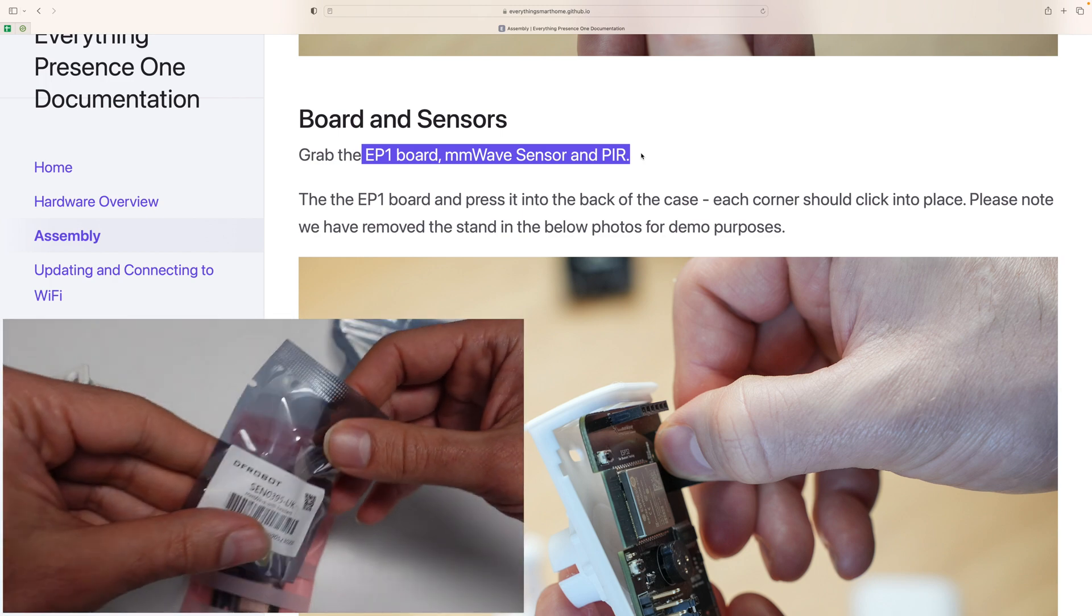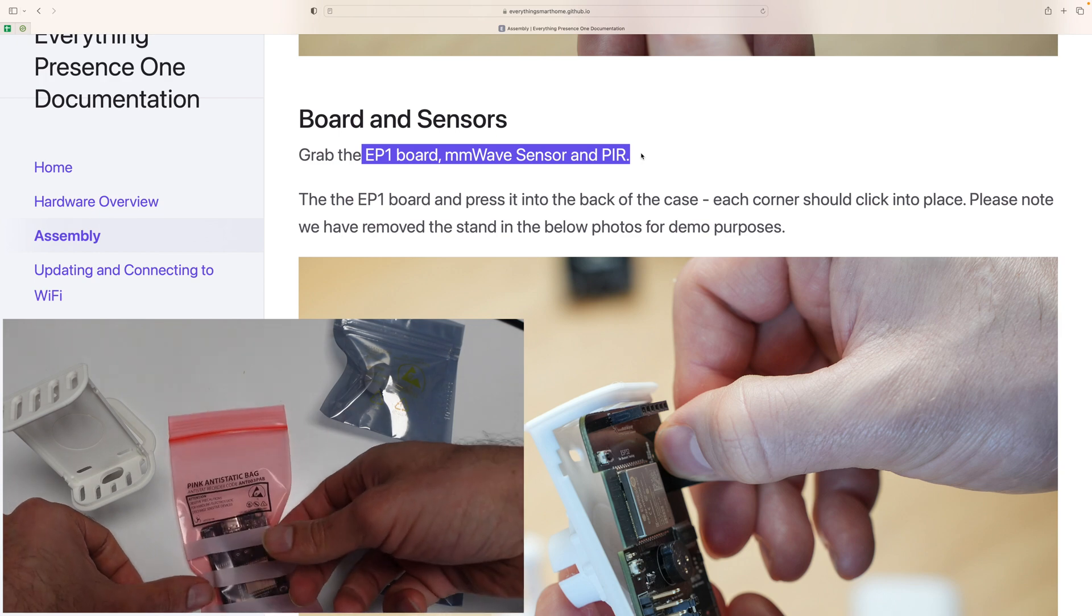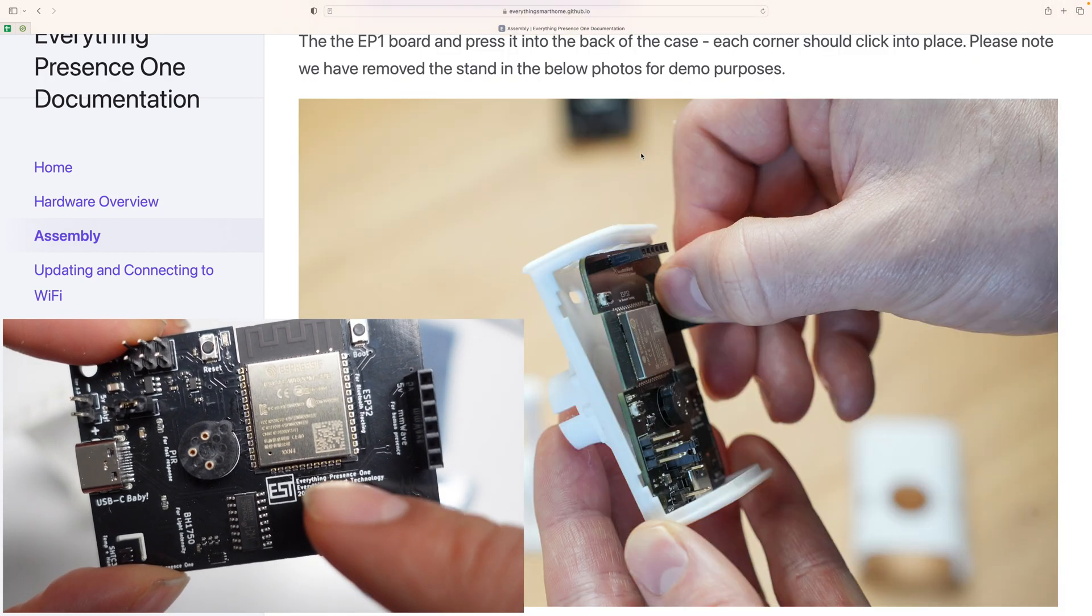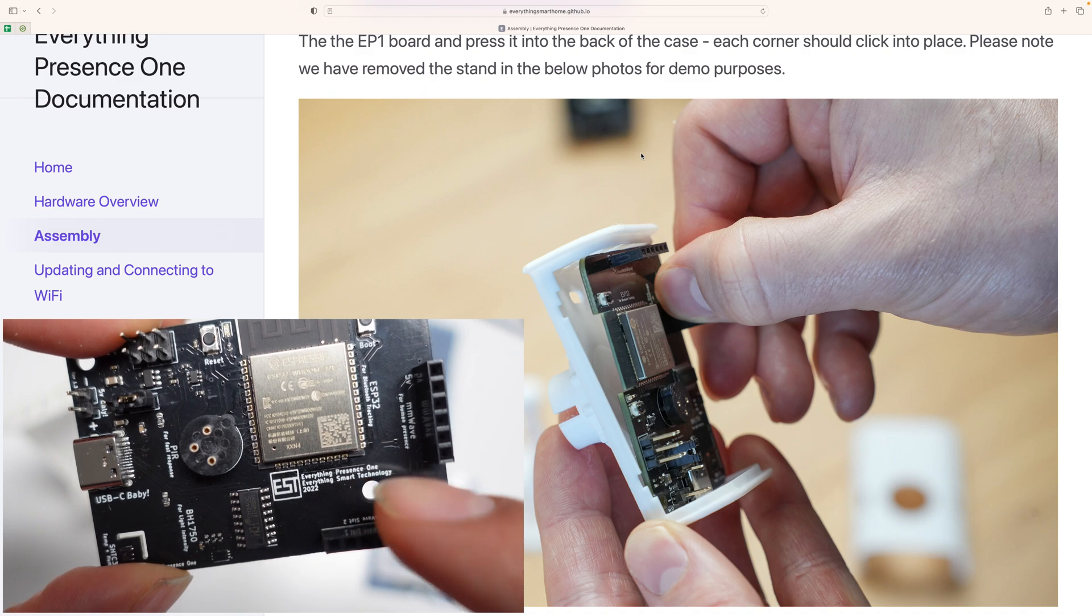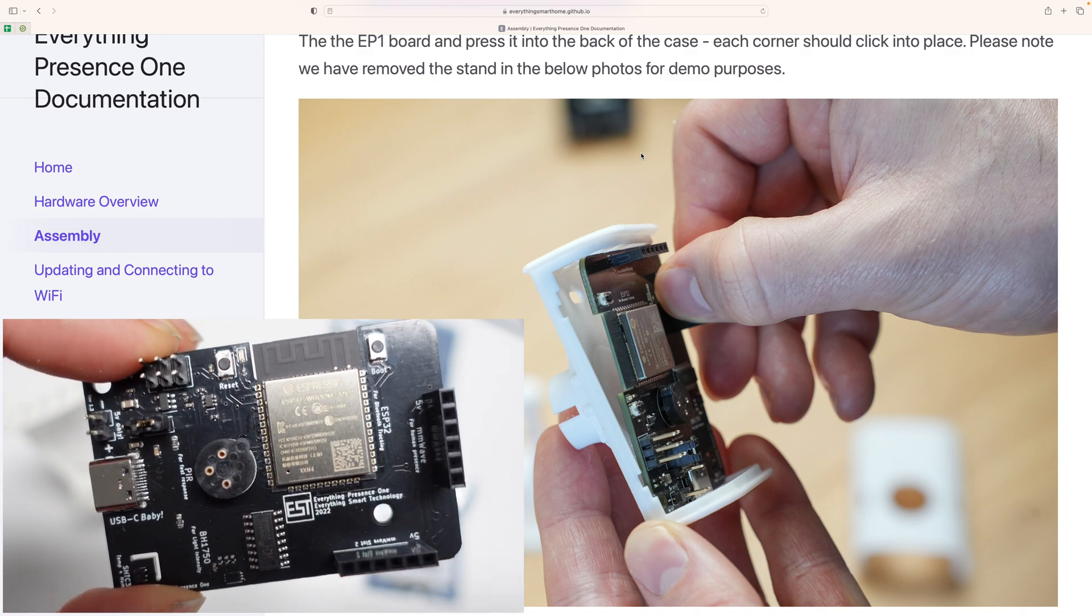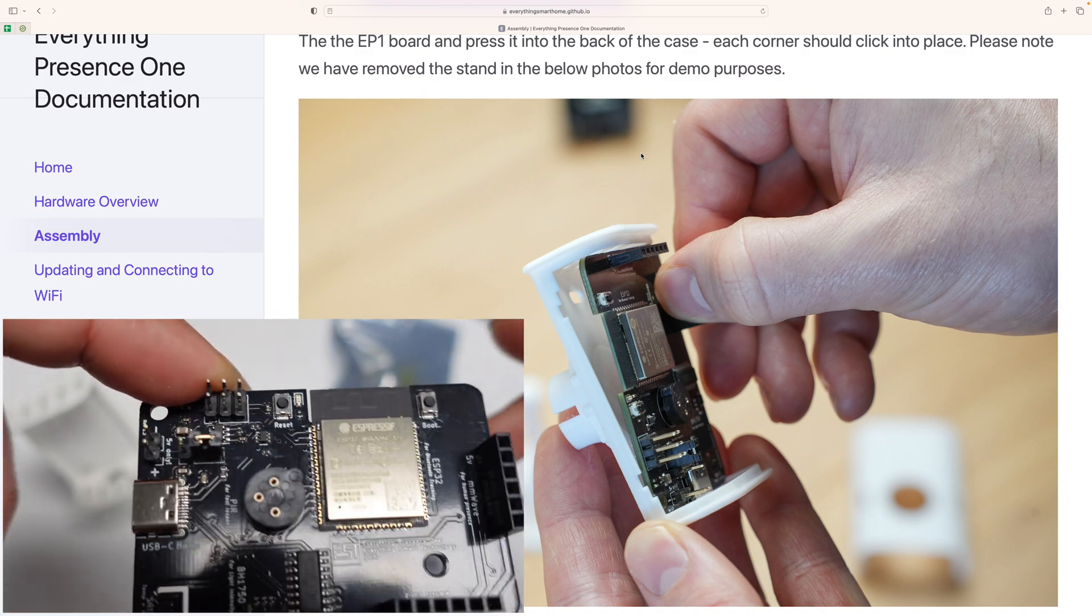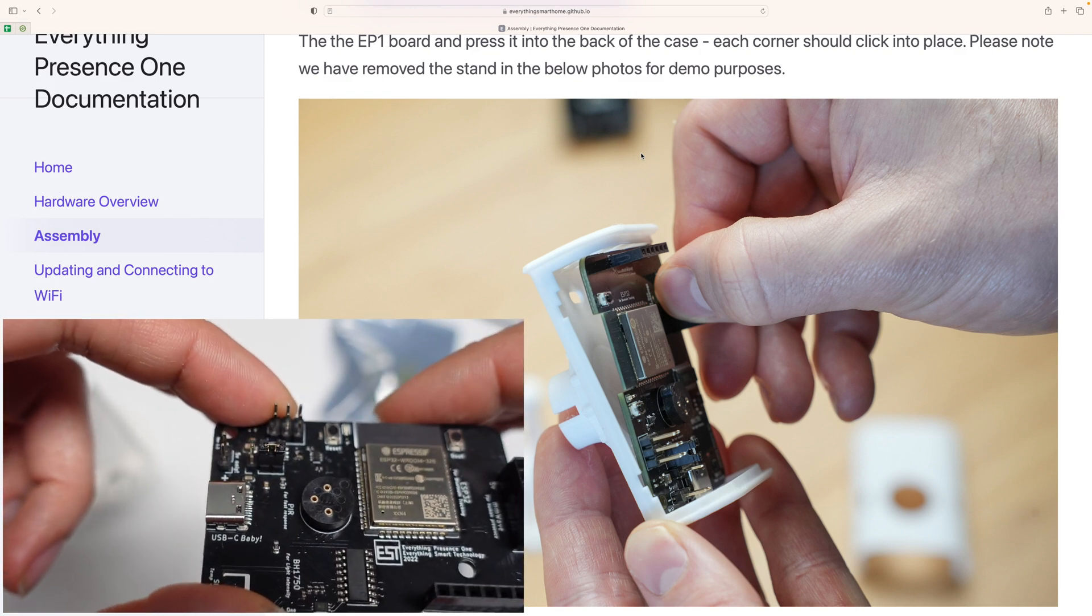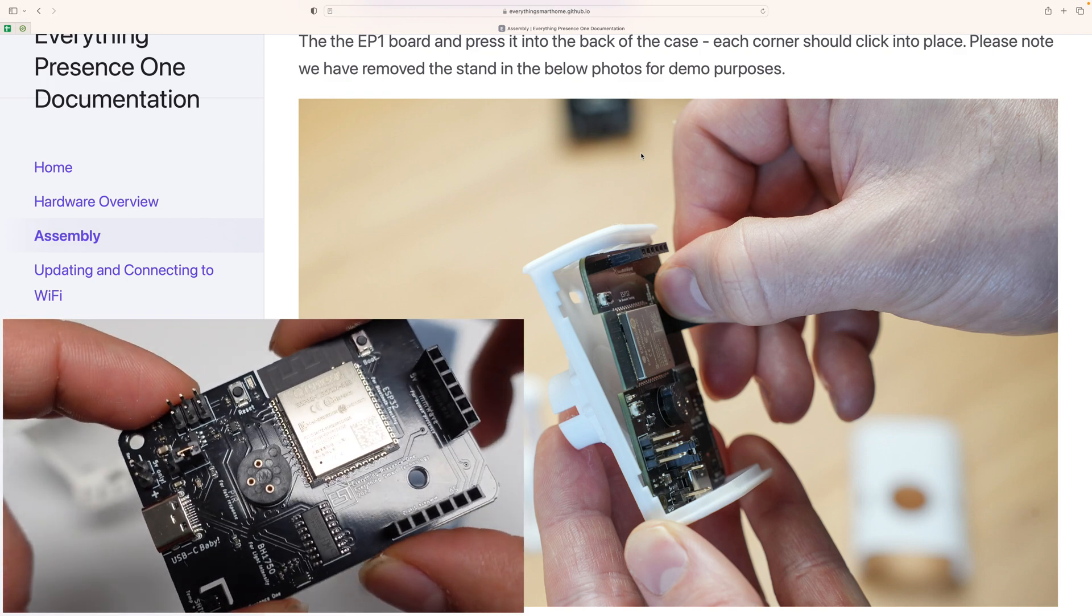The first thing I'm going to pick up is the actual main board. Very cool. Also the logo of the everything presence one, everything smart technology. So a little bit of personality in this board, which I appreciate. So we've got this set up here.